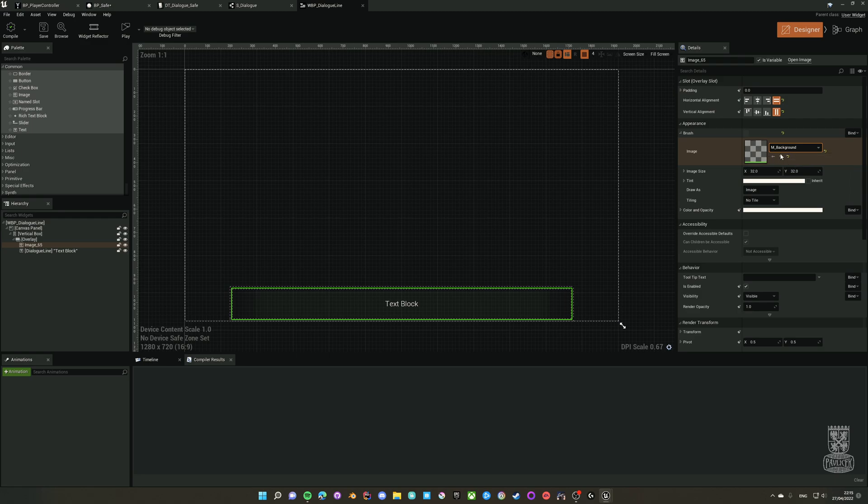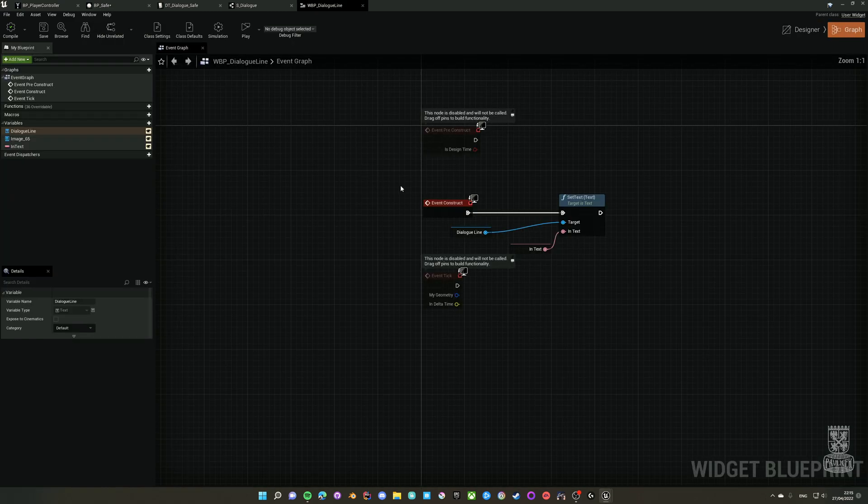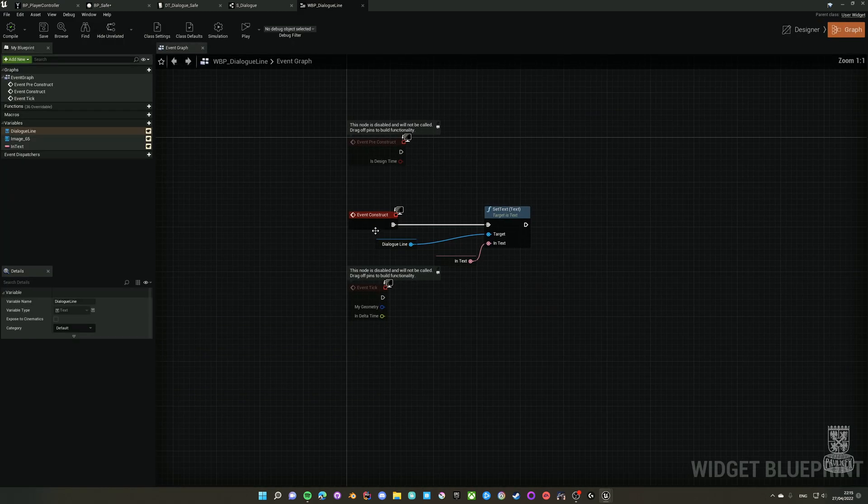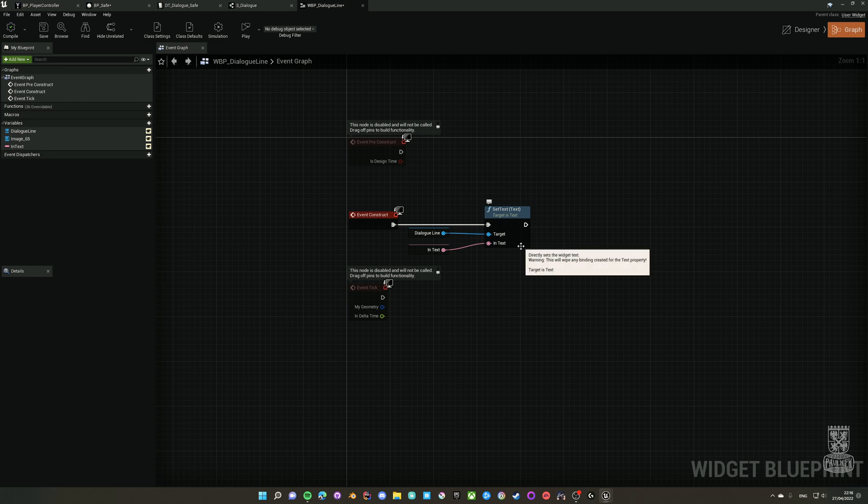Then there's a simple image with this background that I've created in Photoshop and here's a simple text block that I update through the construct. You can see in the construct I just fill in the text and that's basically everything.